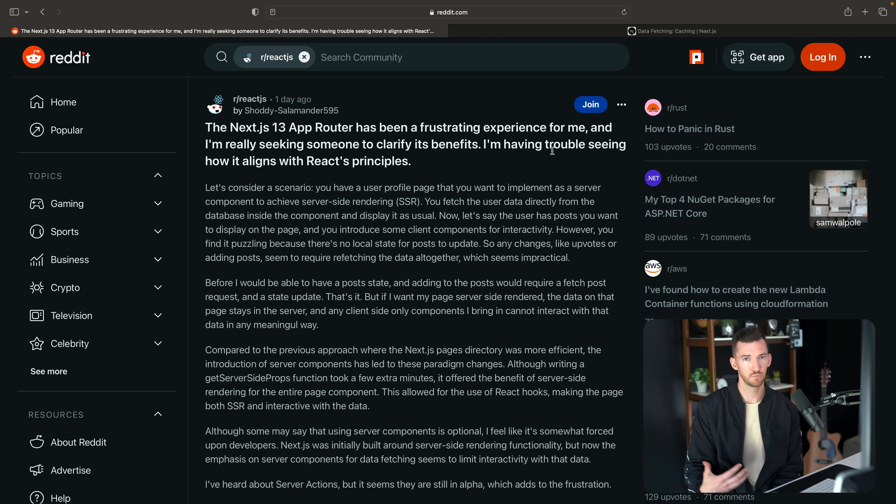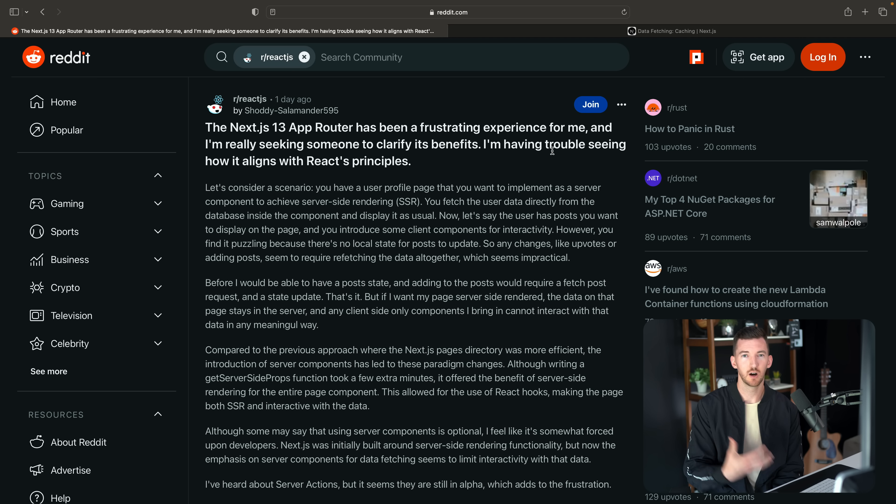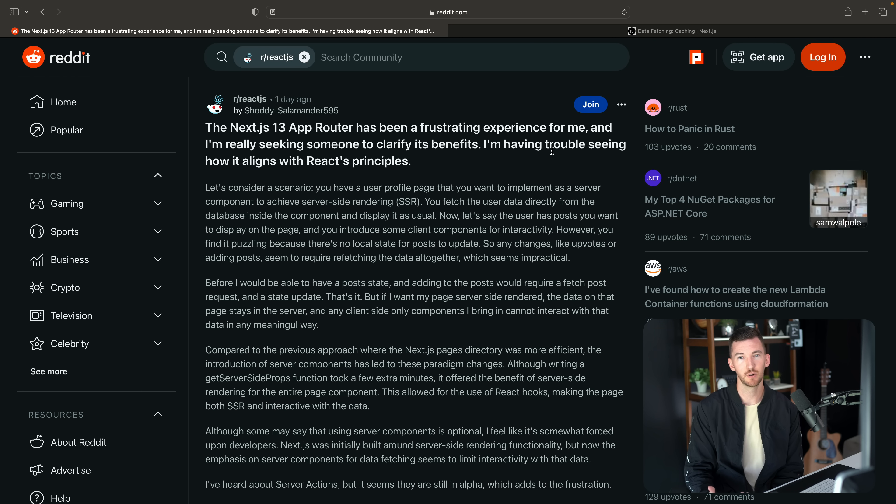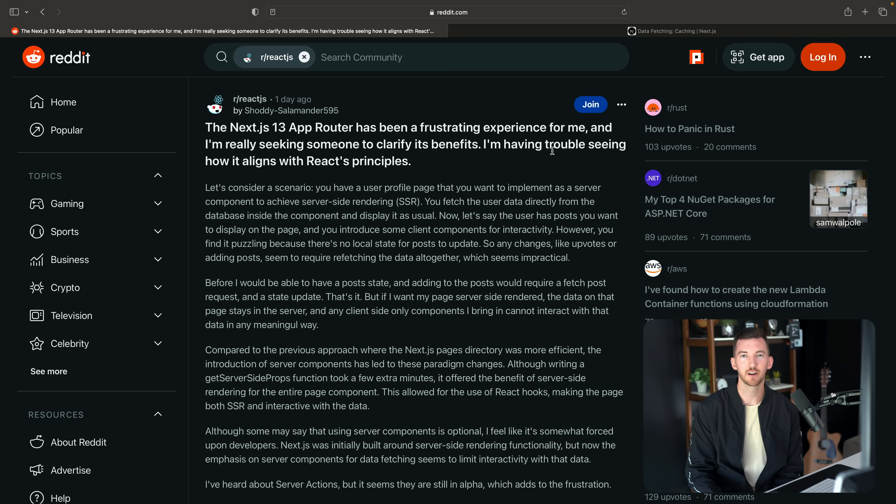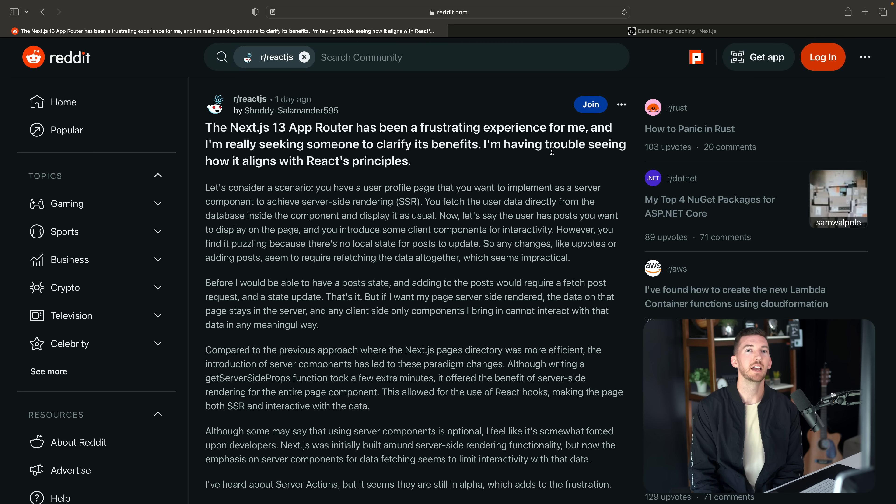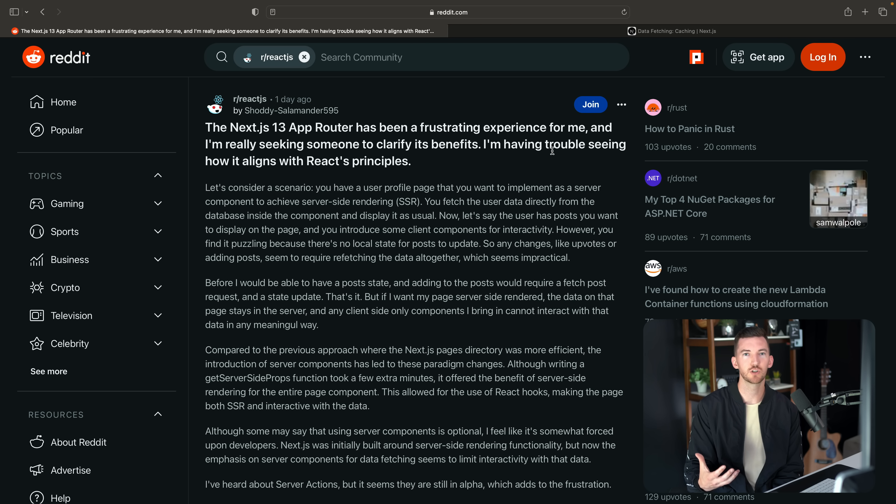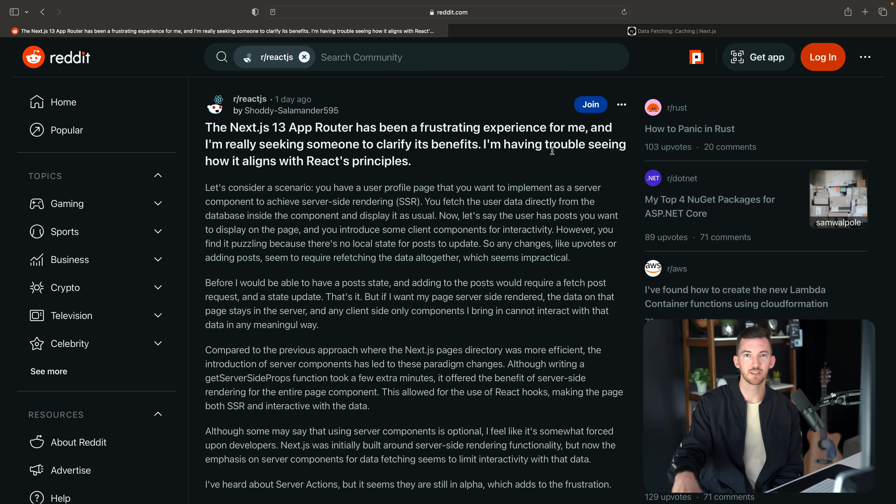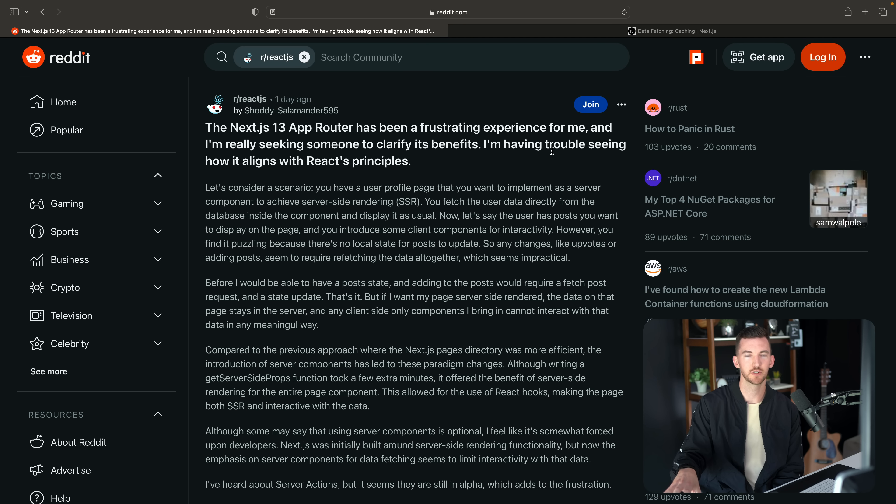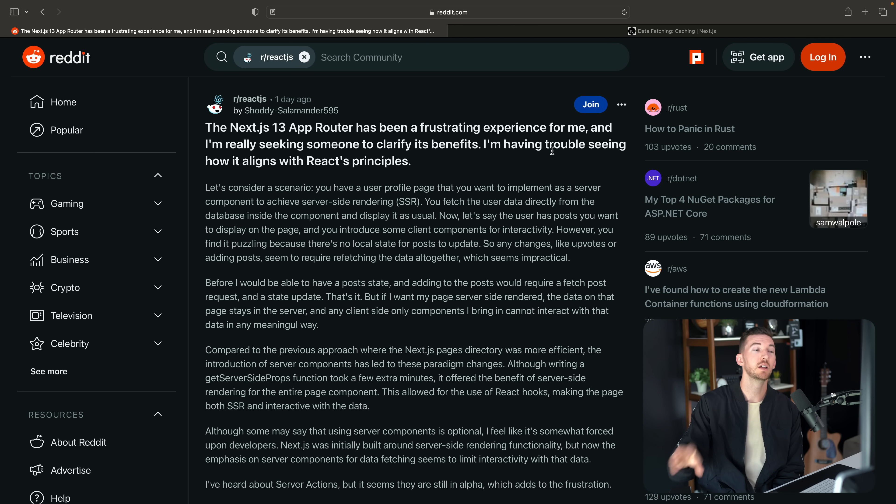So this kind of goes back to the initial point of understanding the differences between server components and client components. You can kind of think of the Next.js pages router as effectively all client-side components. That means they're still being pre-rendered from the server, but they get to use the client. The get server-side props function was the only part of the page that was exclusively running on the server. It was getting your data and it was passing it along.